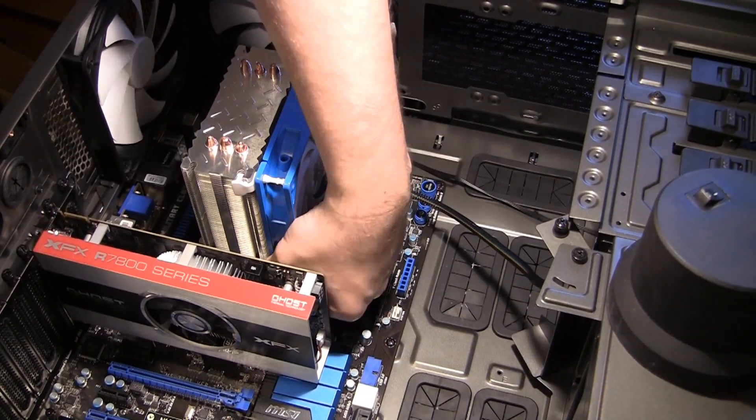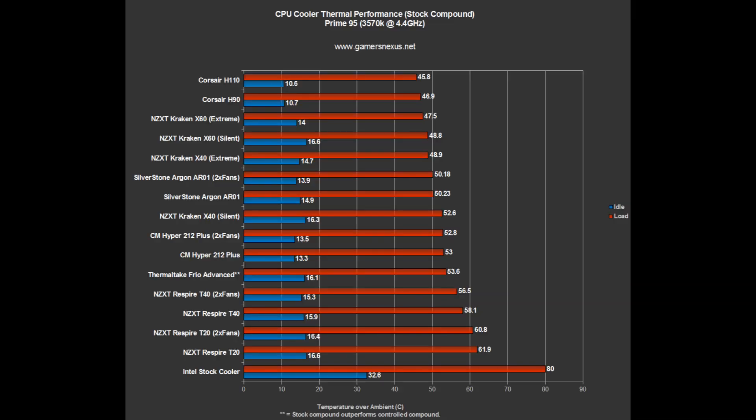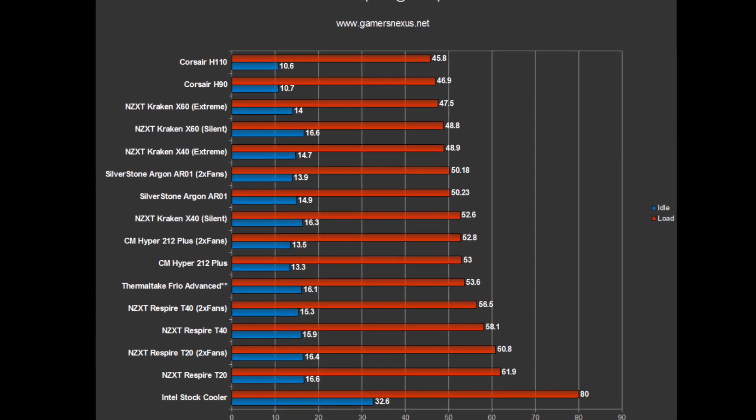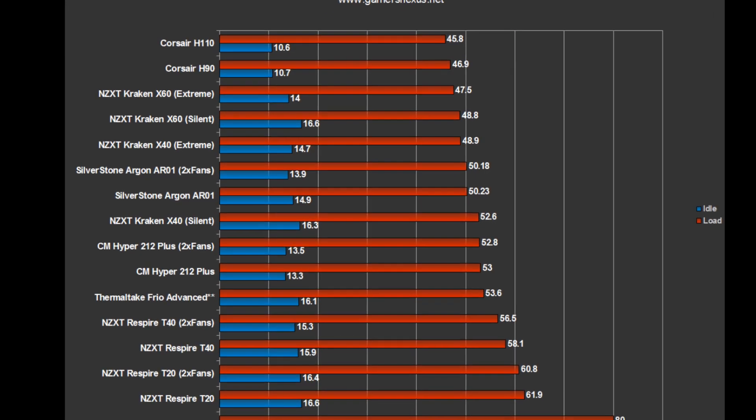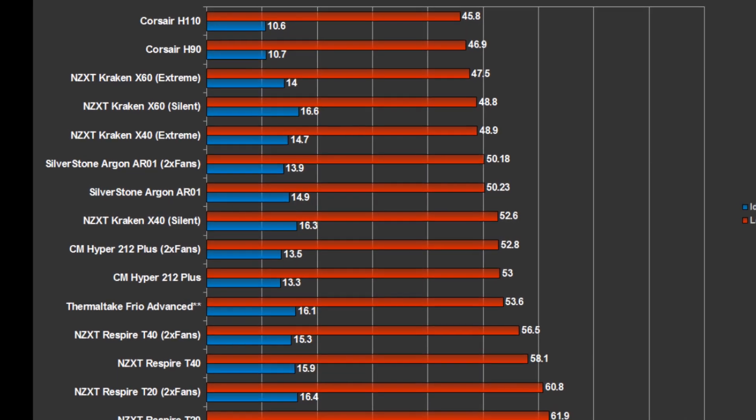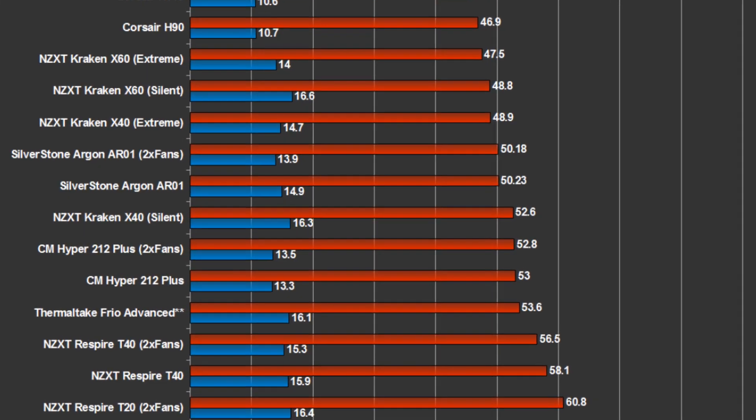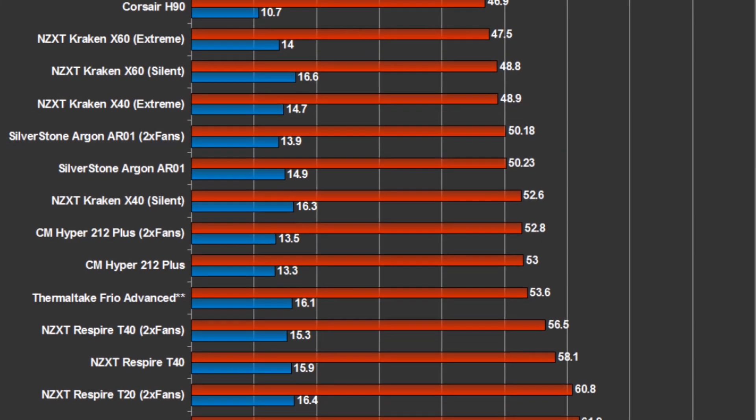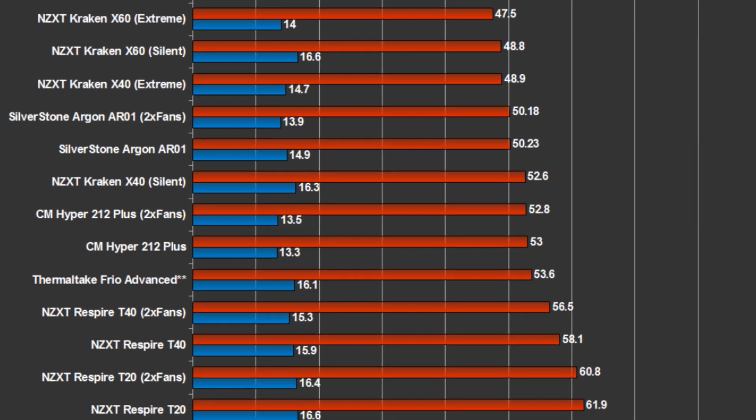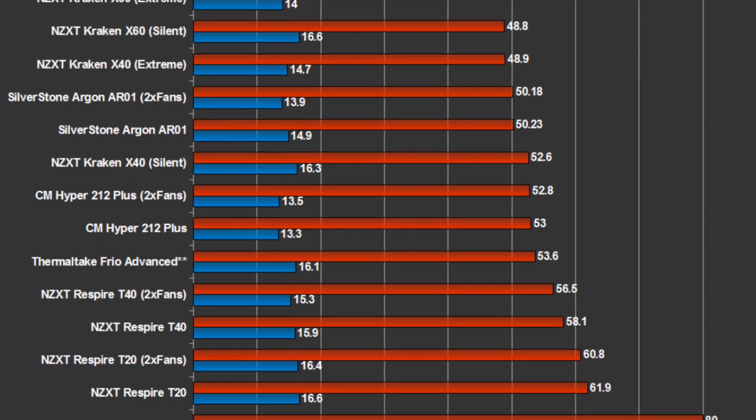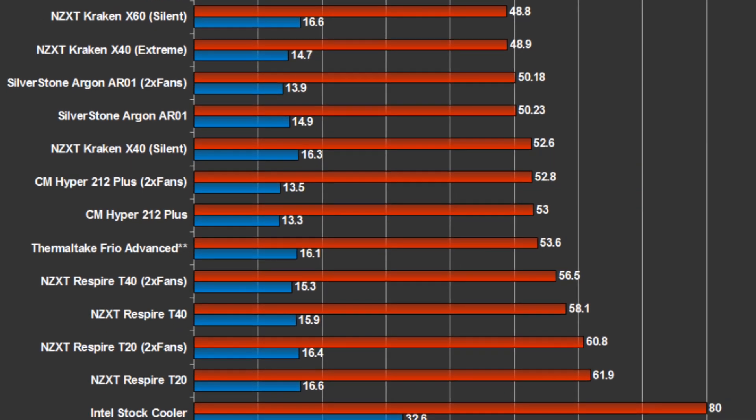So here's the stock chart. As shown in this chart, the AR-01 performs nearly on par with the NZXT Kraken X40 CLC and easily beats out all other air coolers on the bench, including the Hyper 212 Plus and Respire T40, which are priced similarly. The air coolers aren't that surprising in terms of what it beats, but the CLC probably sees similar performance on the silent setting due to the efficiency of our test setup.